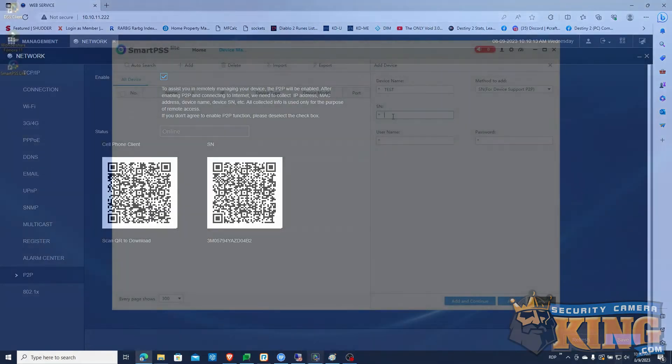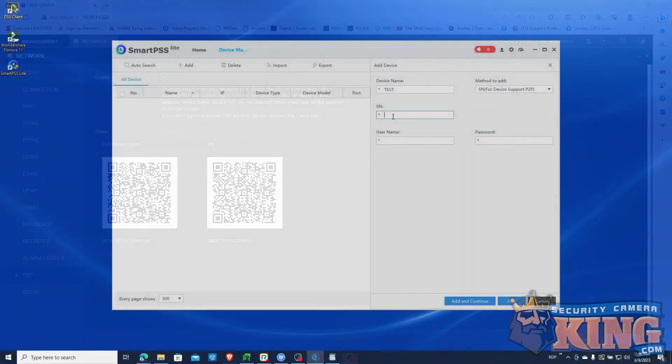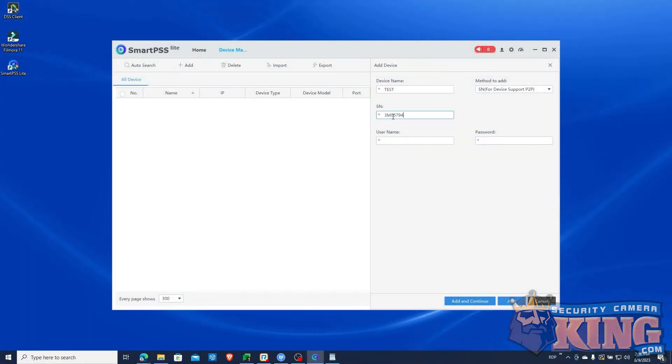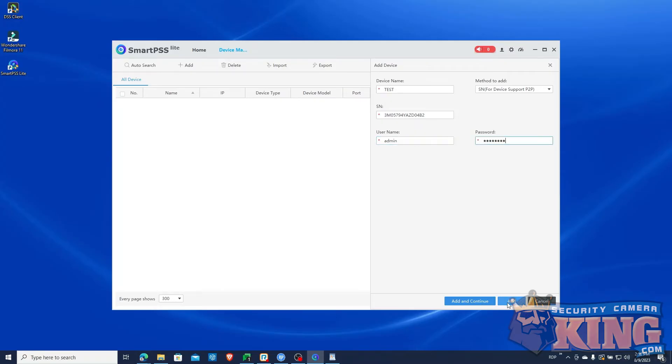After entering your serial, enter the username and password for your recorder. And click Add.